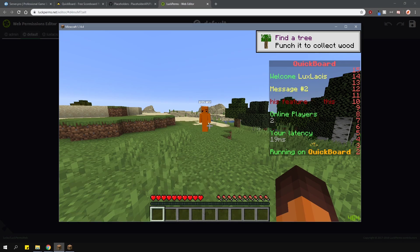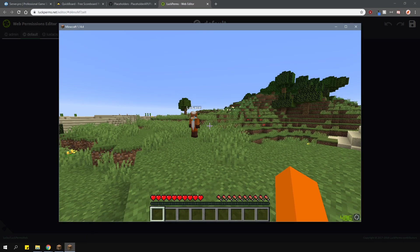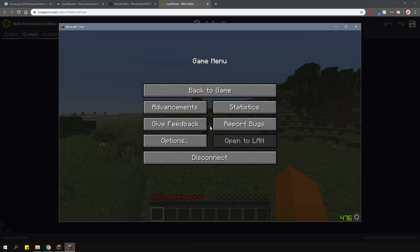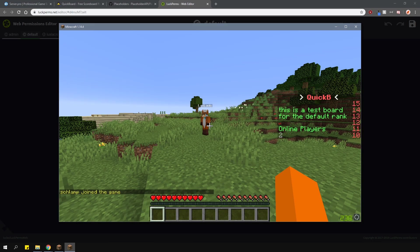Now that we've done that, I'm going to re-log with my other account, which has the default group. And as you can see, once I re-log, our other test scoreboard is showing up.